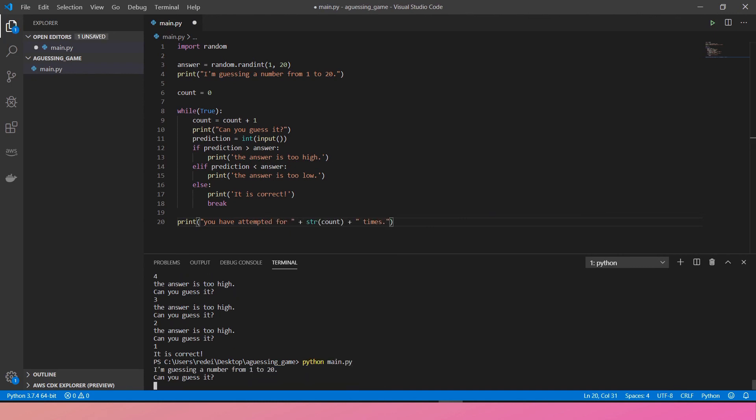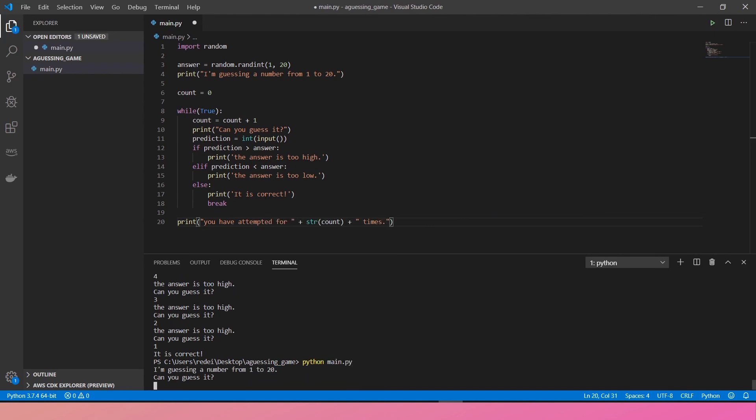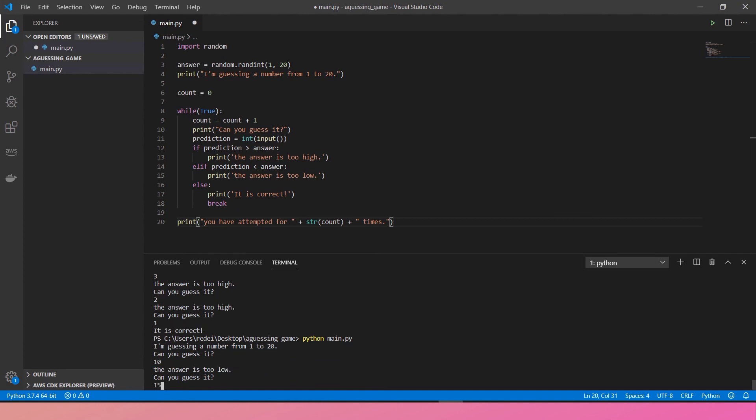Let's run the game. Can you guess it? Maybe it is, I don't know, 10. The answer is too low. 15. That's correct. I have attempted for 2 times. Here you go.